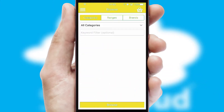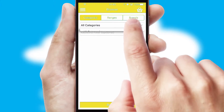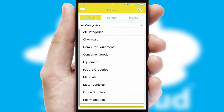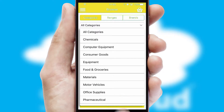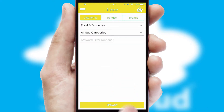Searching for a product could not be easier, filtering items into categories, range or brands. Each category can have sub-categories with a multi-level hierarchy to help you refine your search.